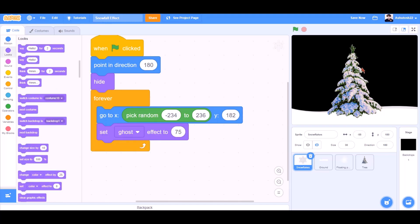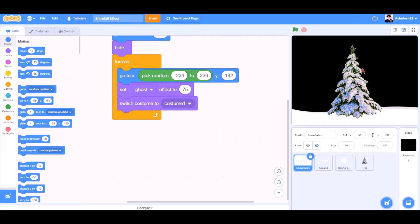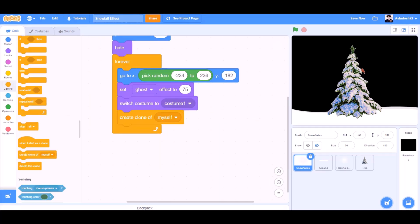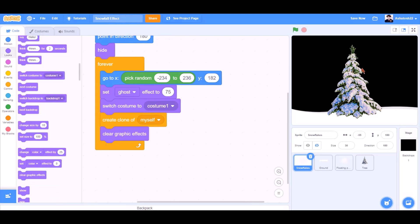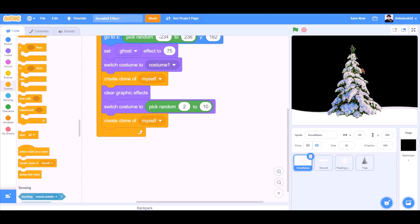Set ghost effect to 75. Switch costume to costume 1. Create clone of myself from controls. Clear graphic effects. Switch costume to pick random 2 to 10. Create clone of myself.